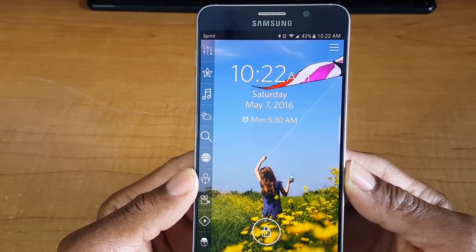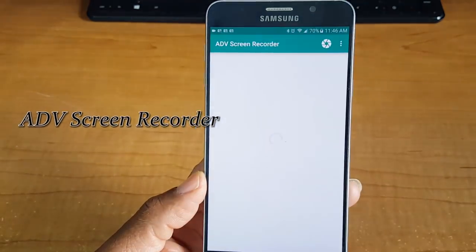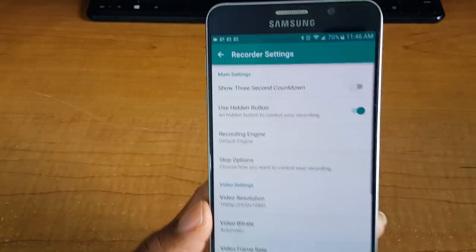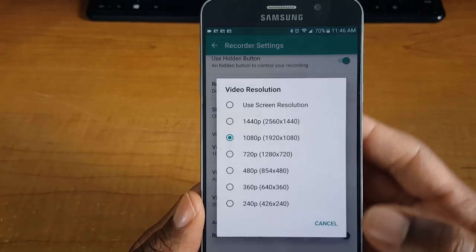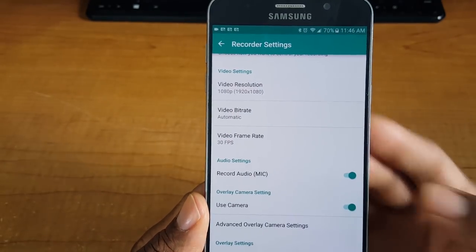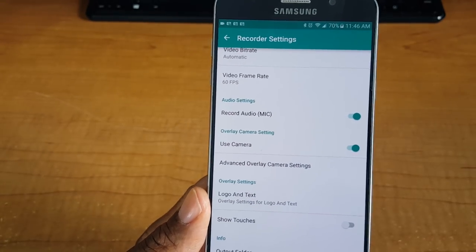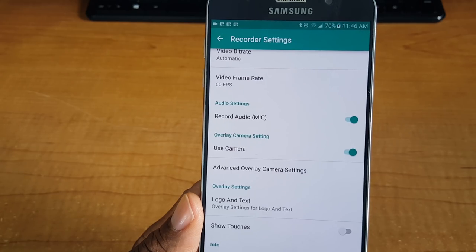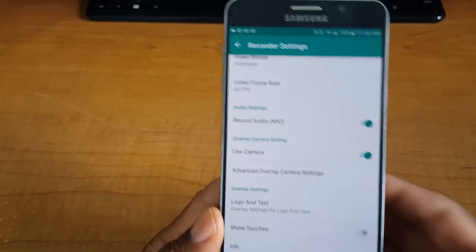The next app on our agenda is called ADV Screen Recorder. This is pretty tight. Let's go into the settings. You can do a three-second countdown, change the screen resolution — I'm going to leave it at 1080p — change the video frame rate, which I'll leave at 30fps. You can also use the camera so your face is shown while you're recording, and you can shut the volume off if you want.